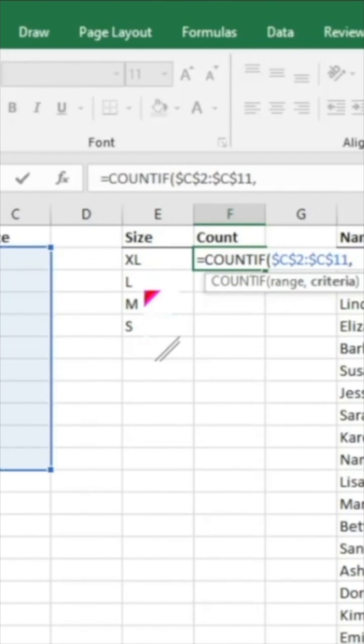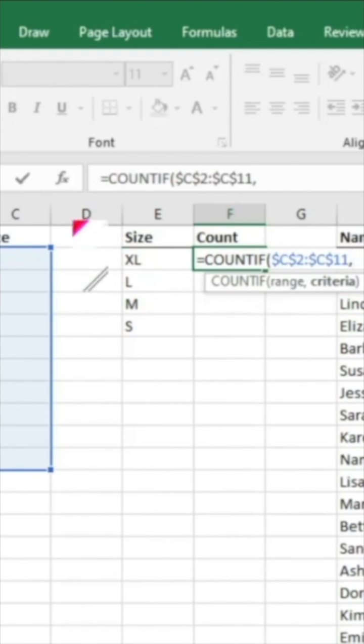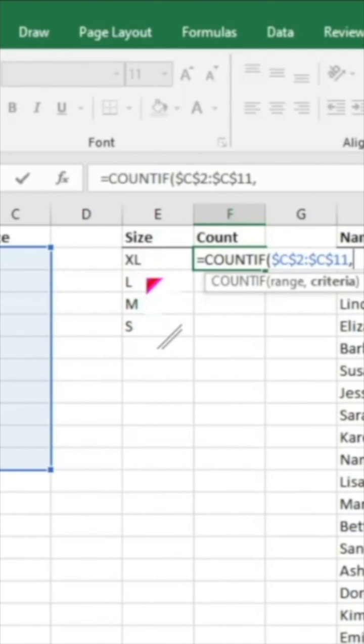Then we can do comma. And now it's going to ask us for the criteria. What criteria are we looking for? What is it that we want to count within that range of data? So the first thing we want to count is the size XL.